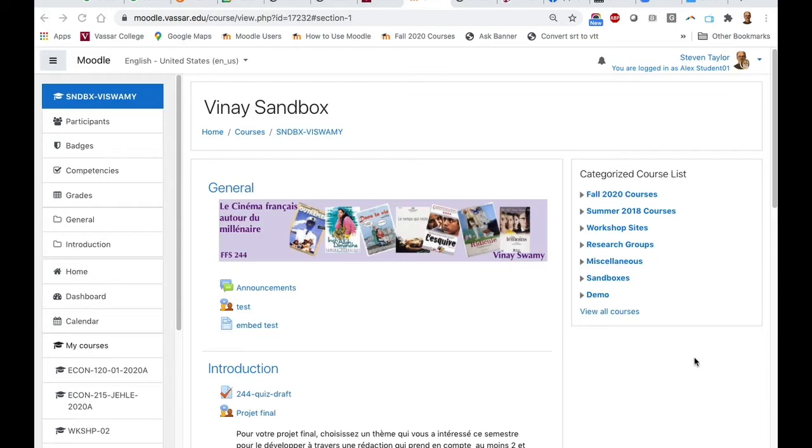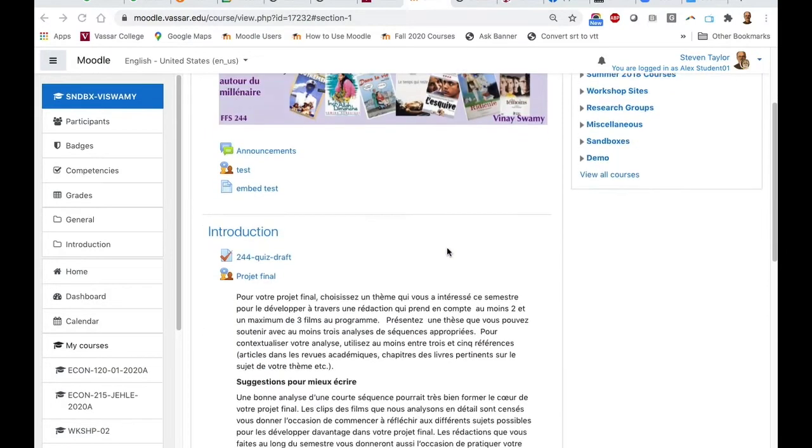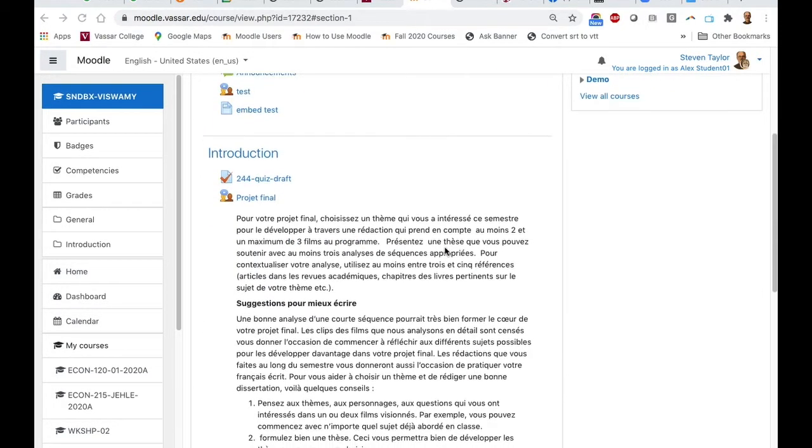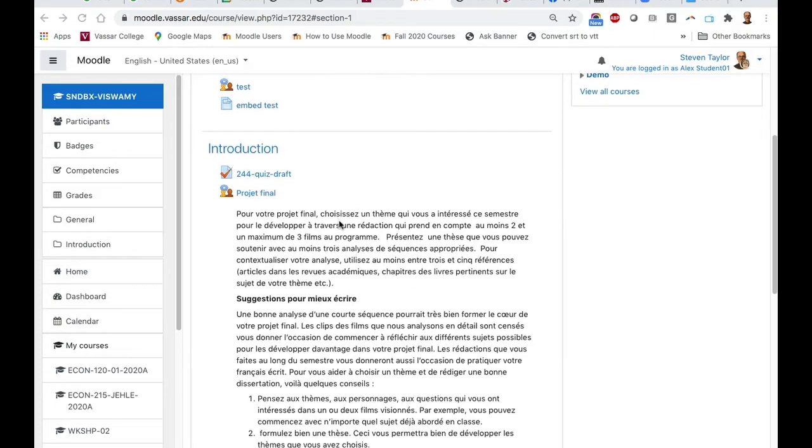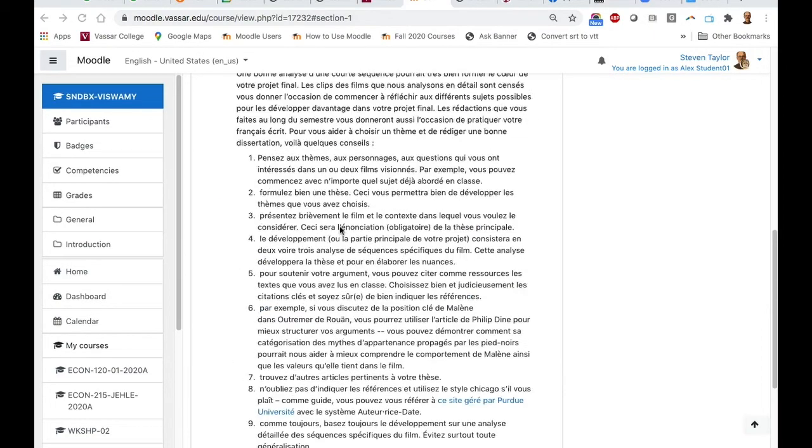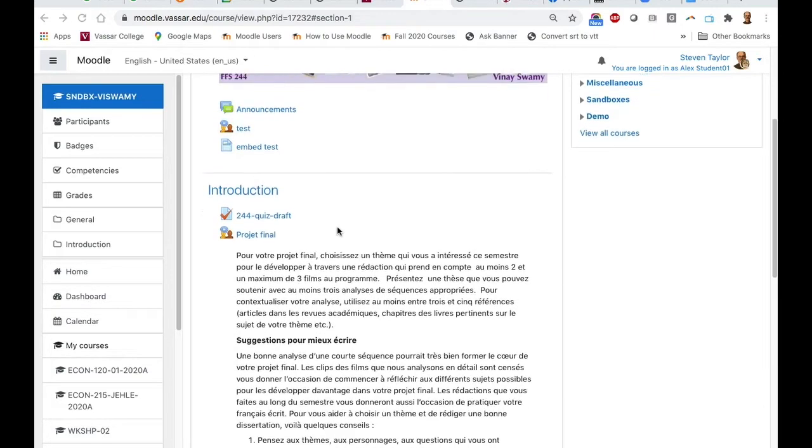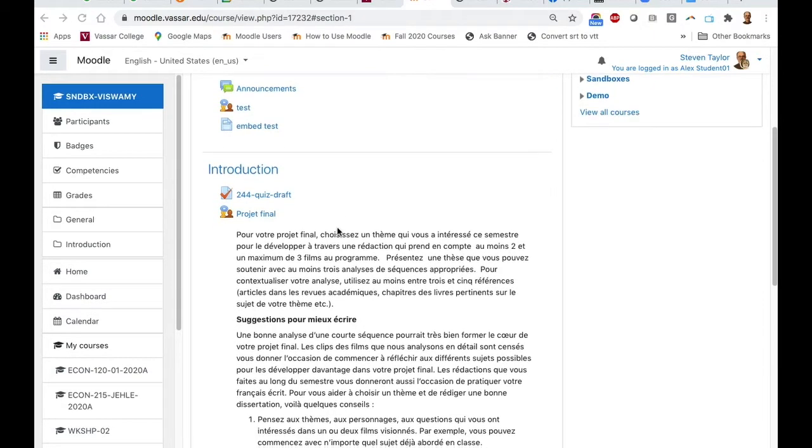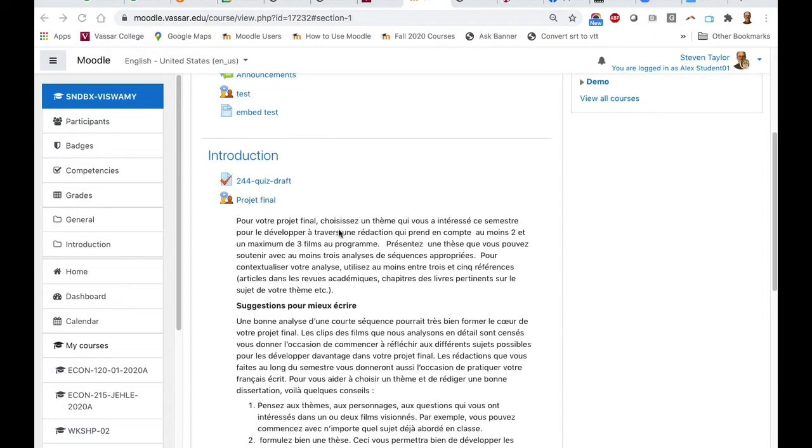Here's how a student will move through Moodle's workshop activity. Here's an example of a workshop activity that an instructor has set up. Here are instructions for the type of submission that a student needs to make.